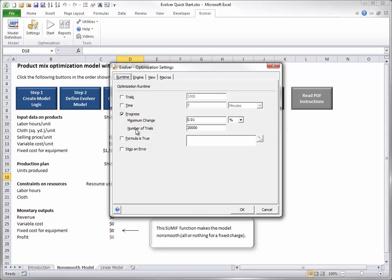Therefore, for simple models such as this one, you might want to reduce this to a smaller number, such as 5,000 or even 1,000, as I will do here.